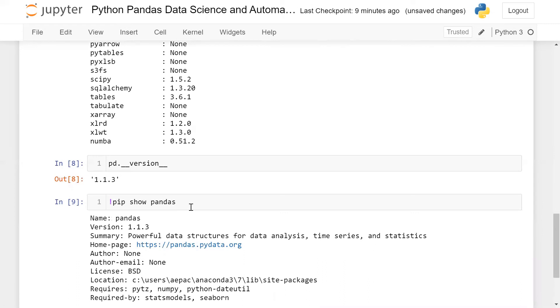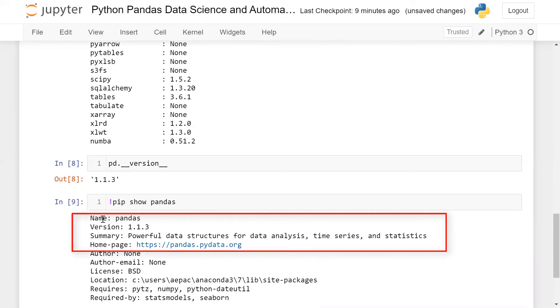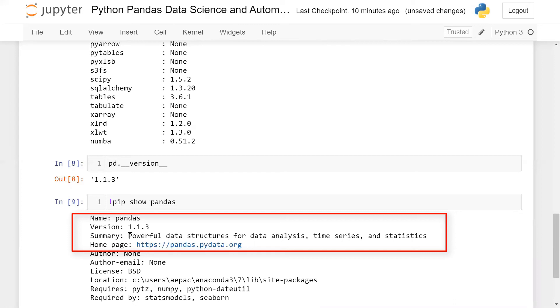Let me show you another command which is pip show pandas. Using pip show pandas we can have lots of information about that particular module. The module name is Pandas, this is the version, and this is the one-line summary: powerful data structures for data analysis, time series, and statistics. This is the official web page for Pandas. Author is none, and some other information you can find here. This is the location where I have installed Pandas in my machine.